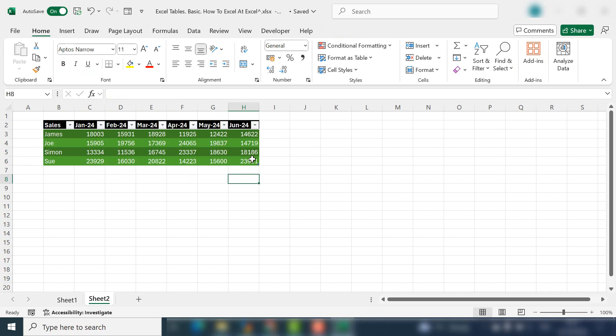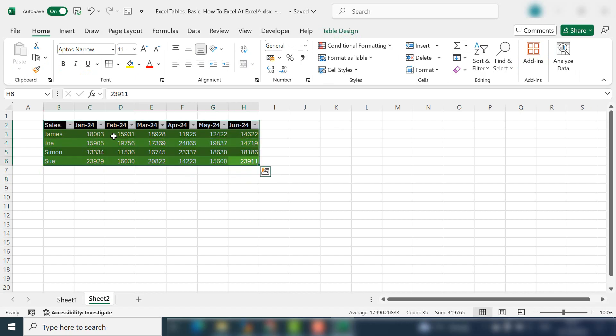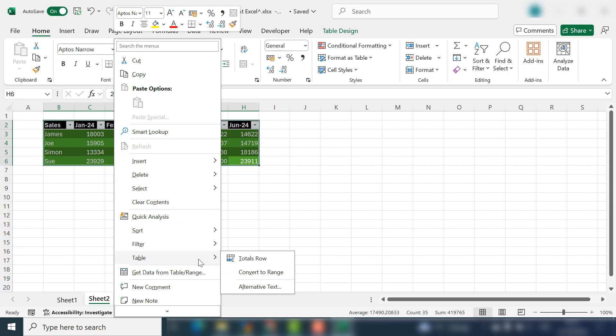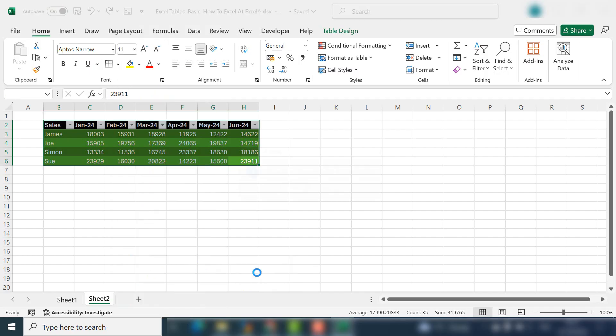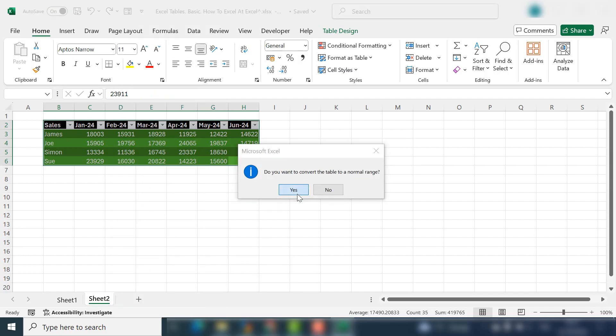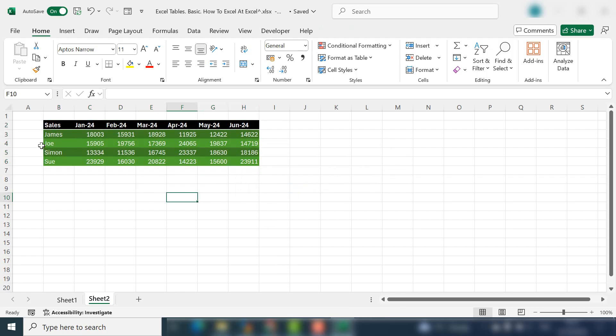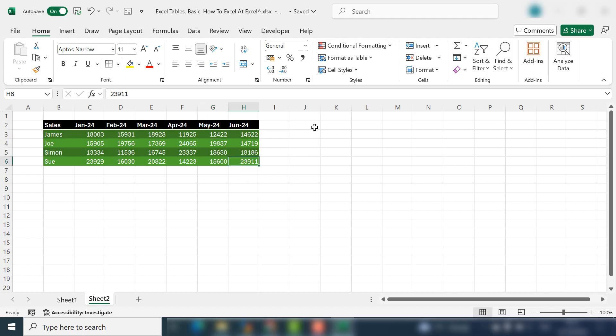If you want to remove the table, what you can do is select your data, right click, and then select the Table option and Convert to Range, and this will convert your data back to a normal range. You can see now the formatting has stuck, but it's not a data table anymore. I'm not getting the Table Design tab come up.